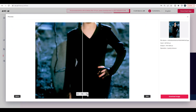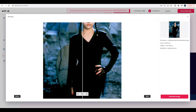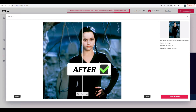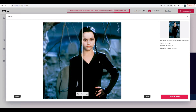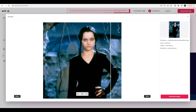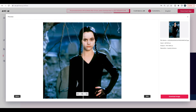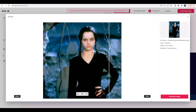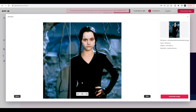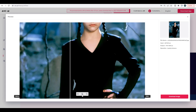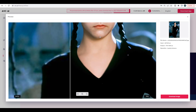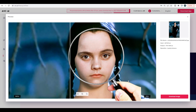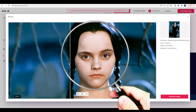Zoom out a little bit and you can see the effect after upscale. Drag the vertical bar left and right to see the contrast effect more intuitively. Click to enlarge to see more comparison of picture details.